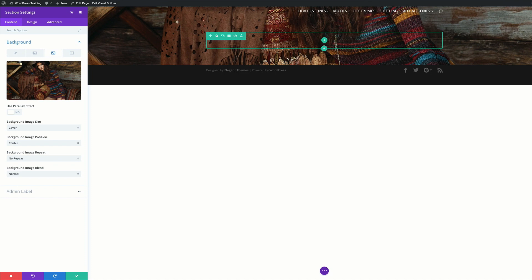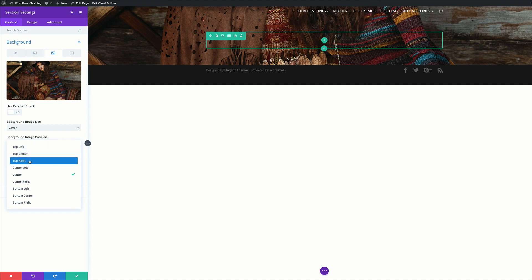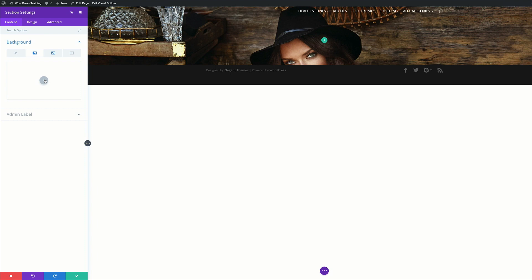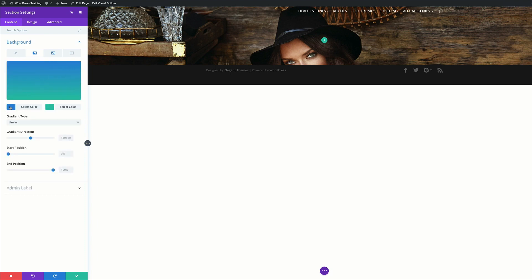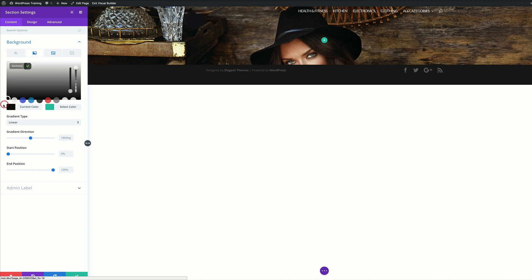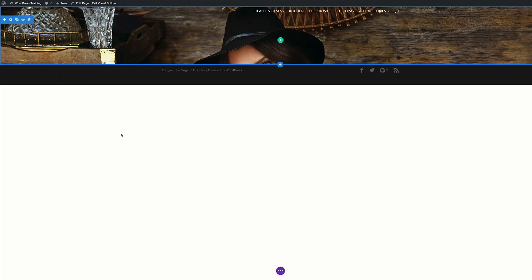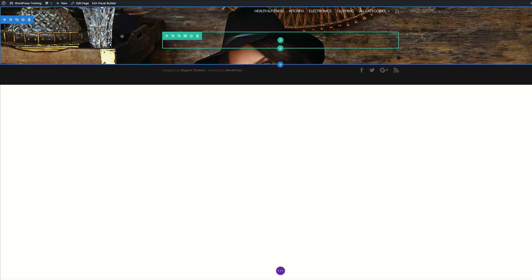Our image has been applied to the background but this is not how we want it to look. Under background image position, let's make it top center so we can see the face. Next we need to add a gradient effect on the second tab. Our first color is going to be black and our second color white. On the end position we're going to drag this to about 58%. For now I'll save.